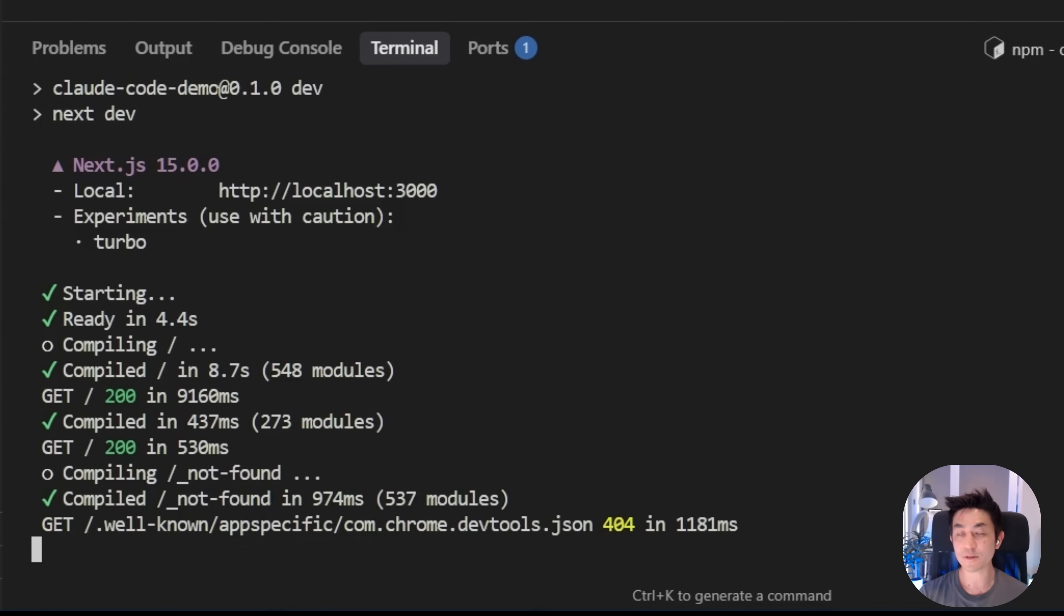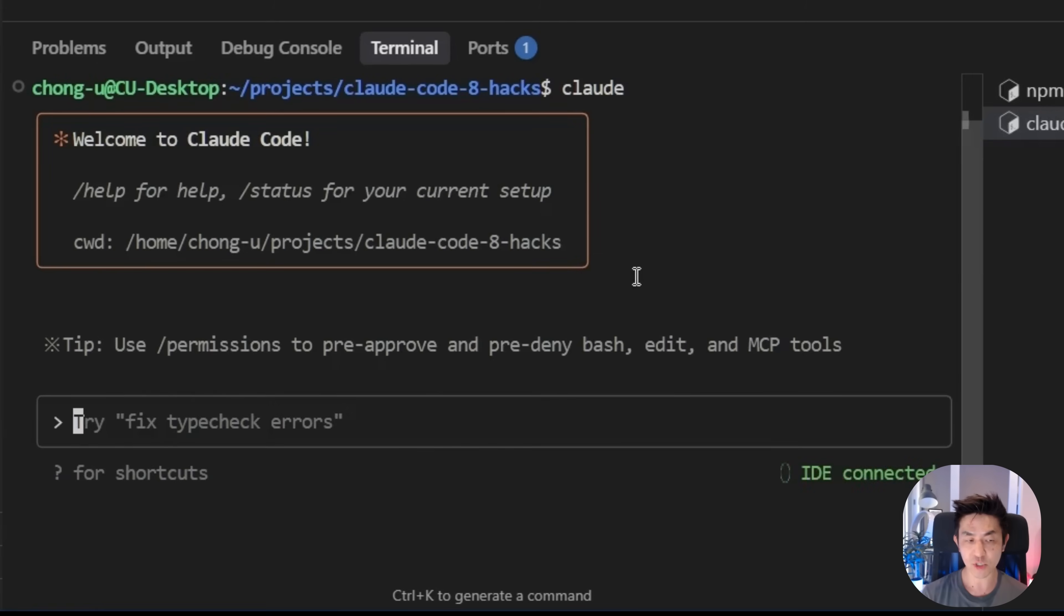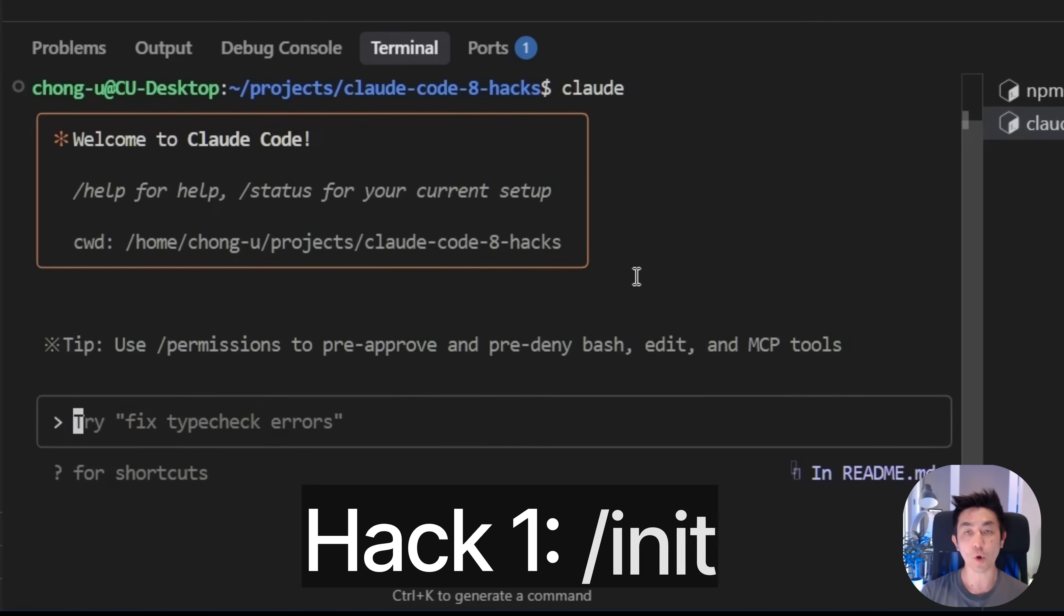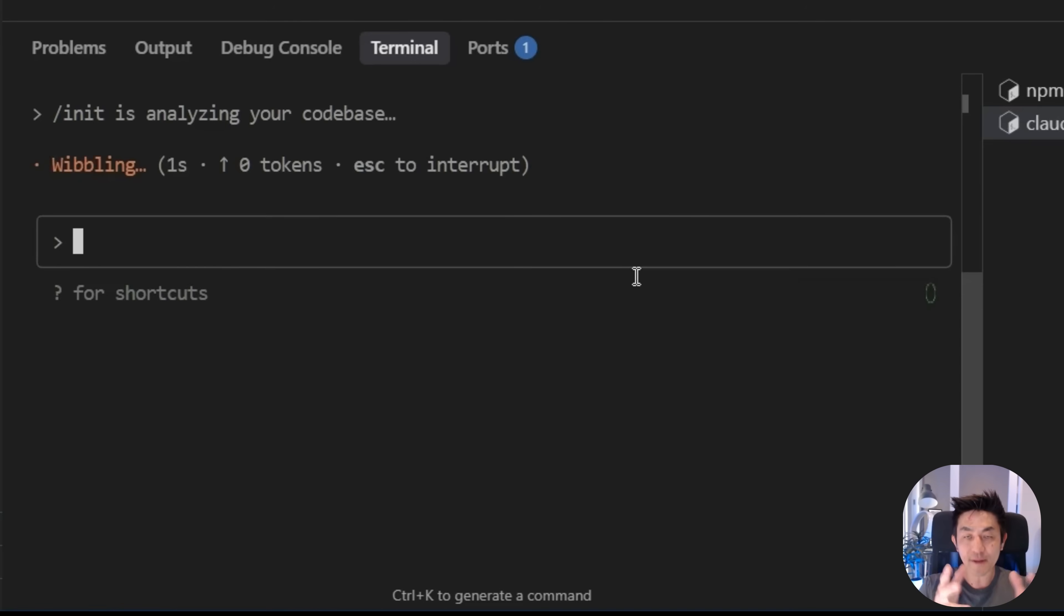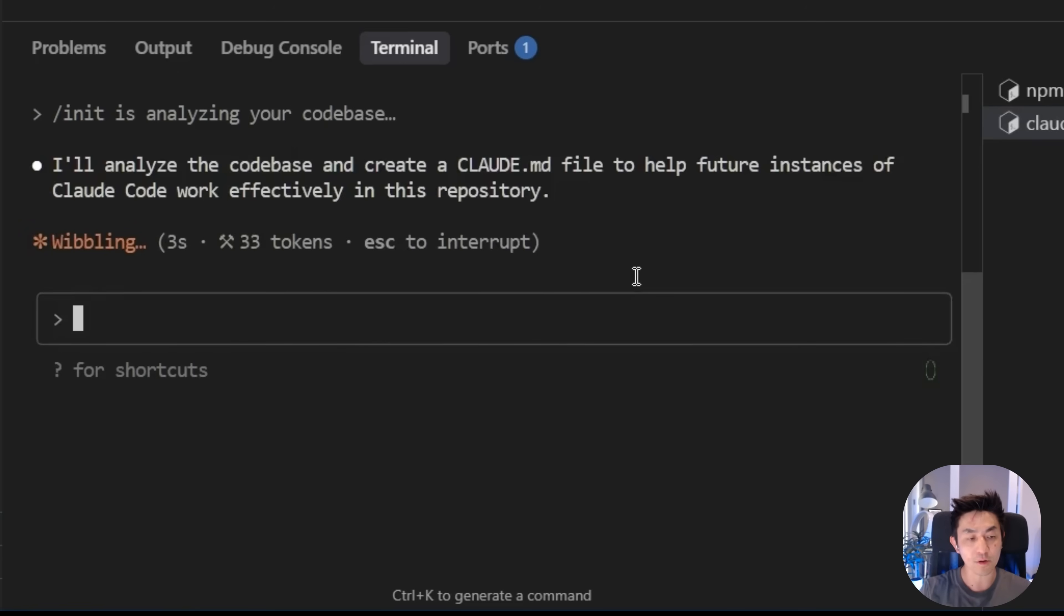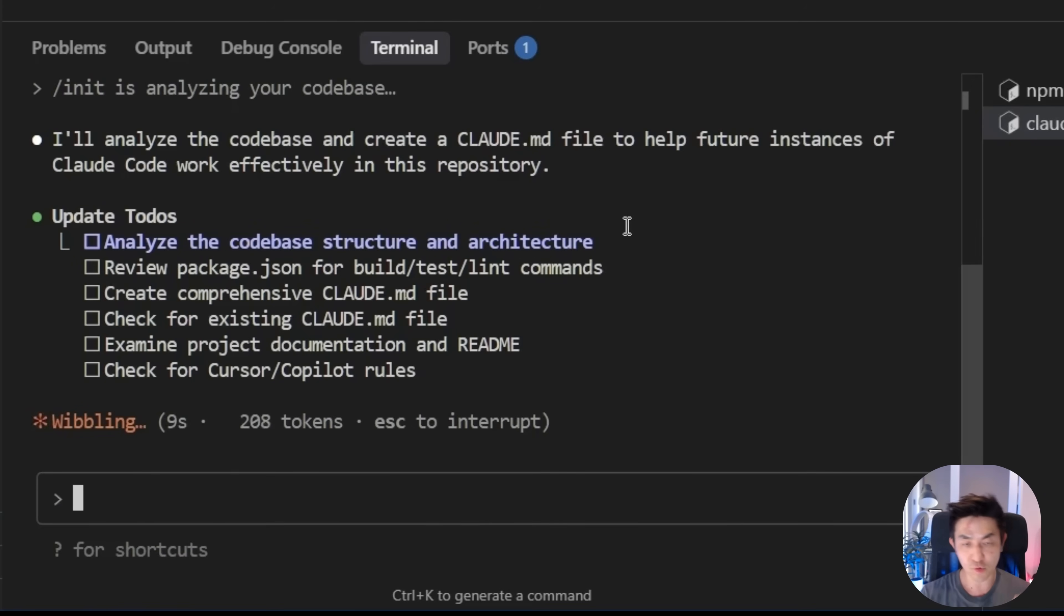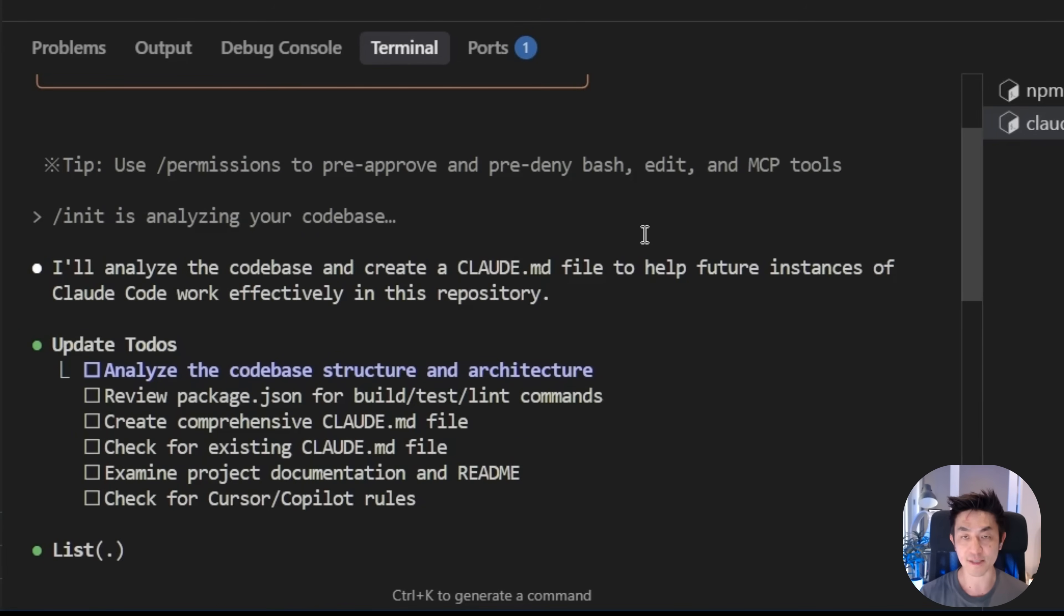And while I'm doing so, I will demonstrate to you the crucial hacks that you need to know whenever you're working on a project with Cloud Code. The very first thing you should always do when you're starting a new project is to start Cloud Code itself. When you type Cloud, it's going to initialize. And in a lot of cases, it will say that it needs permissions to actually run within the folder. I've already done it before. So that's why I've managed to skip it. The first thing you always need to do is to run the initialize command or init command.